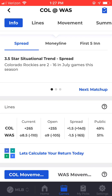Moving down the page we see the top trends that apply to this game. The top spread trend is a 3.5 star situational trend, saying Colorado is 2-16 in July games this season.